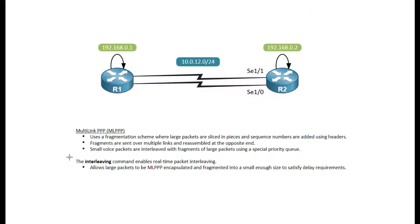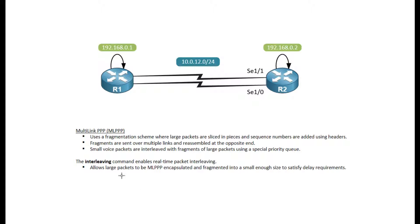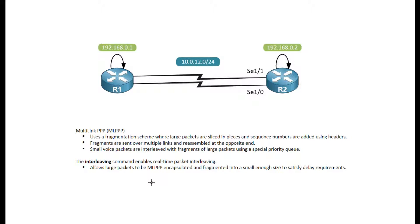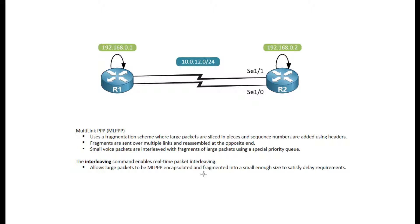One thing you see all the time when configuring or looking up Multilink PPP is this interleaving. This interleaving is not required for Multilink PPP to function. However, it is mostly used for real-time packets. If there's some kind of voice application, a voice stream going over these interfaces, with interleaving we can interleave these large packets and have them be MLPP encapsulated. They can be fragmented into a small enough size to satisfy delay requirements.